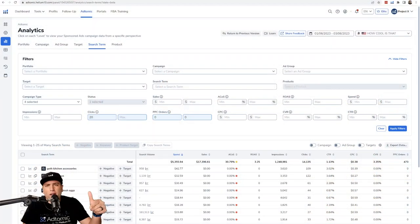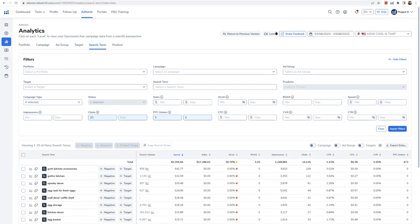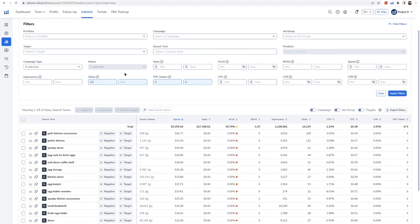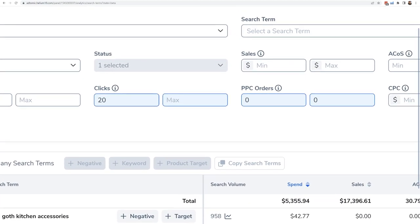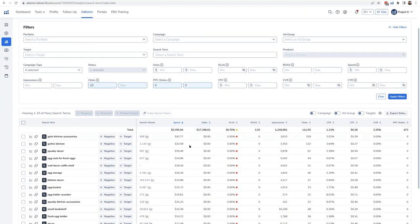Let me hop into this tool so you can understand how it saves me probably 10 to 15 hours of work every single week. Let's go ahead and hop into the analytics dashboard. This is one of the key parts of AdTomic. What you see right here is all of my search terms in one view. I could look at my targets, ad groups, or campaigns. It took me about five seconds to say, 'AdTomic, show me all the keywords that had at least 20 clicks over the last 60 days and zero orders,' because these keywords are wasting me money. Look at all these keywords that came up — in seconds. You can't do this in Seller Central.